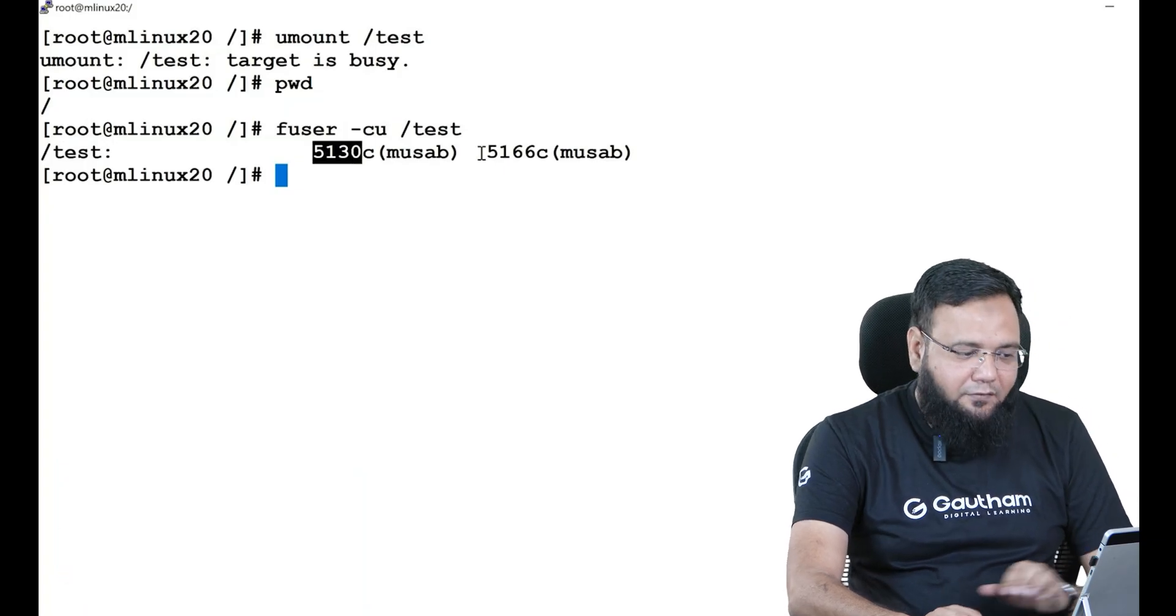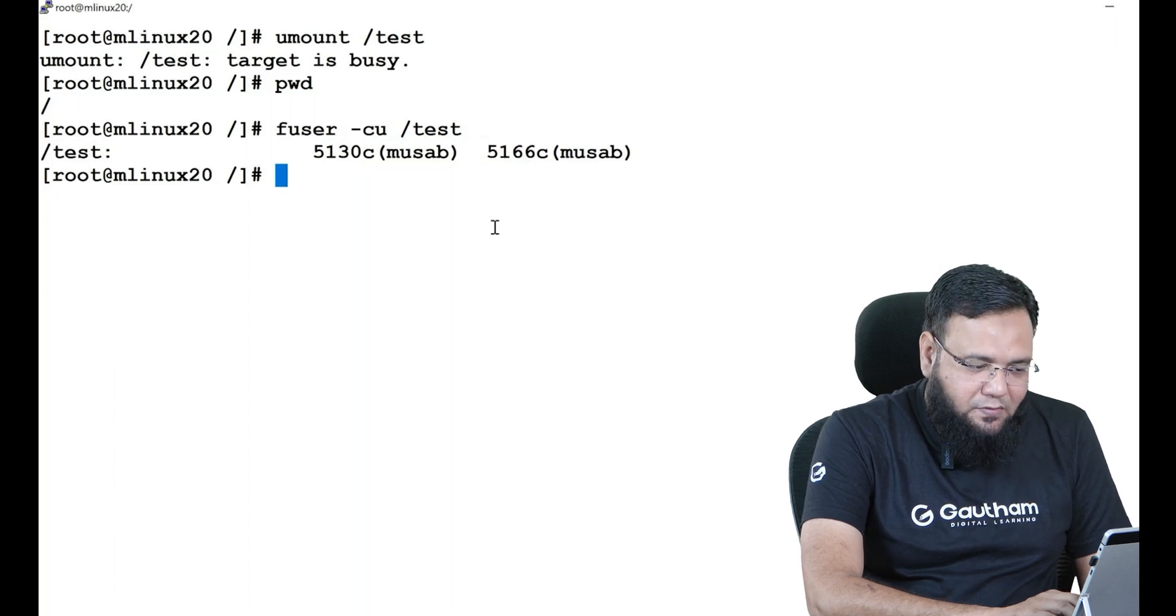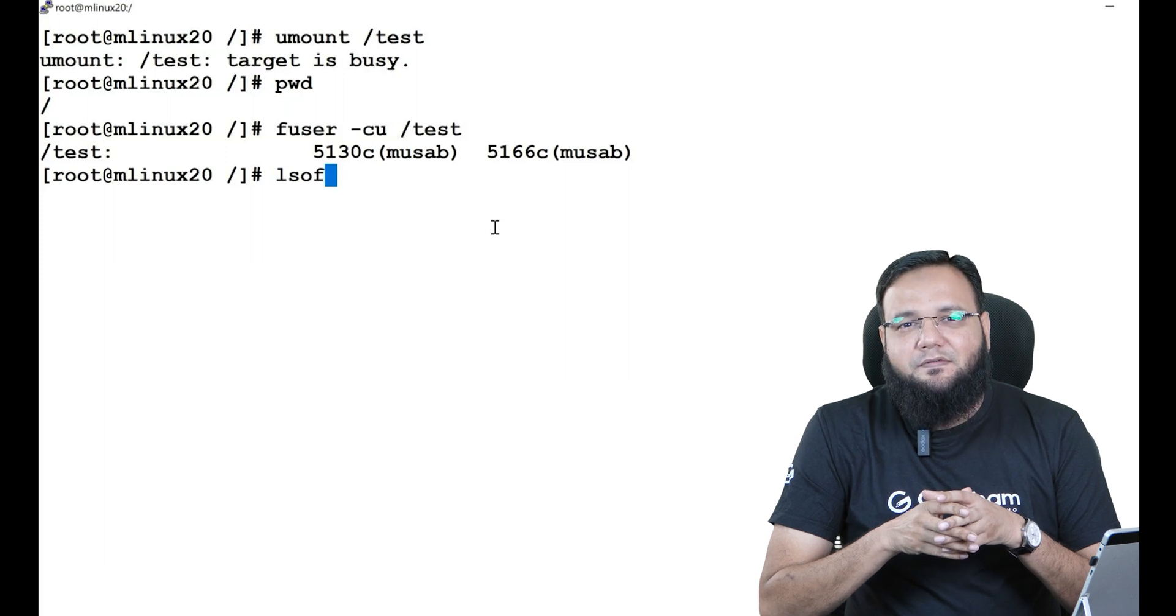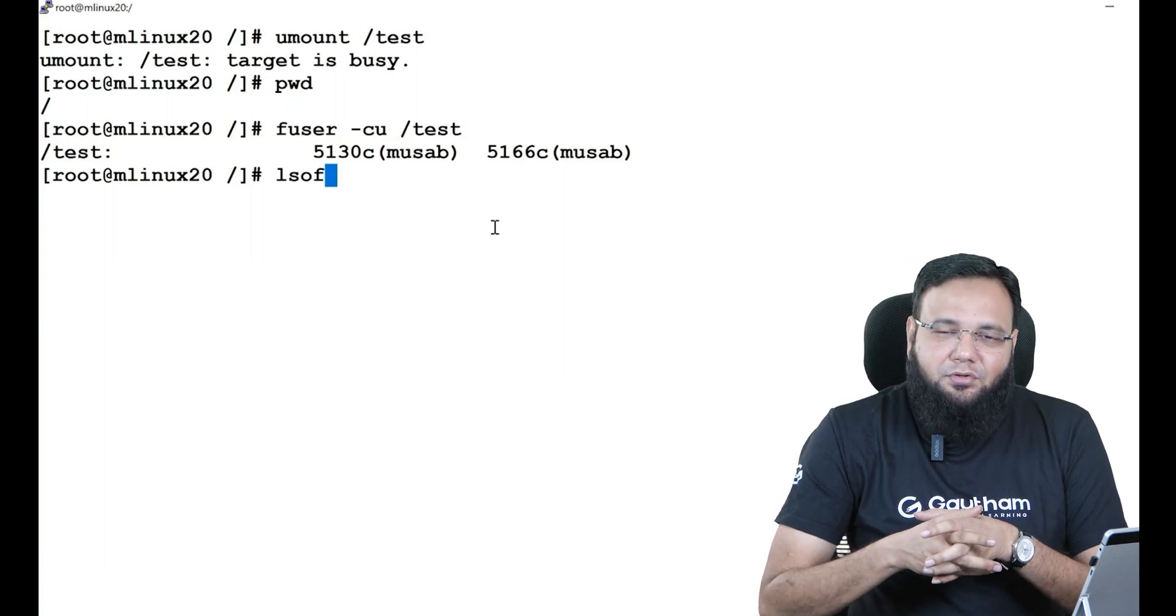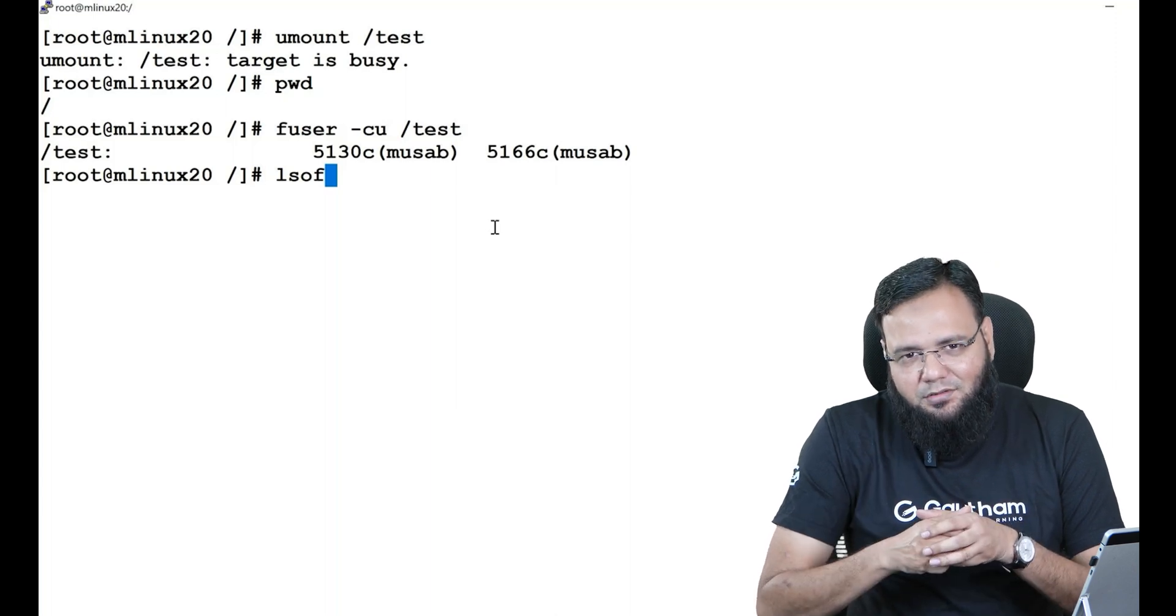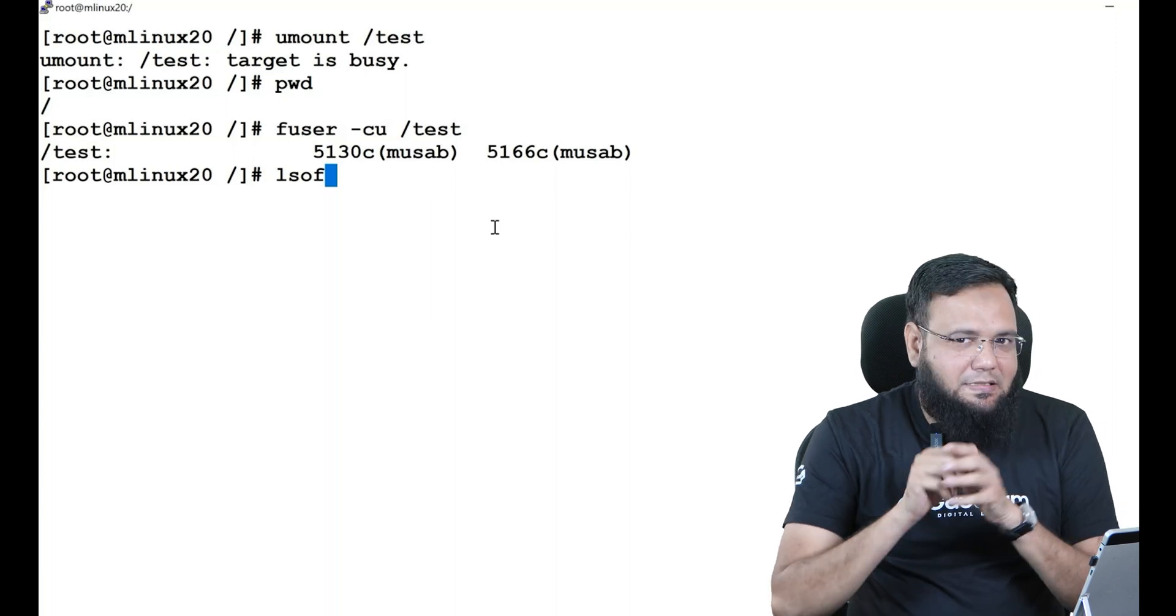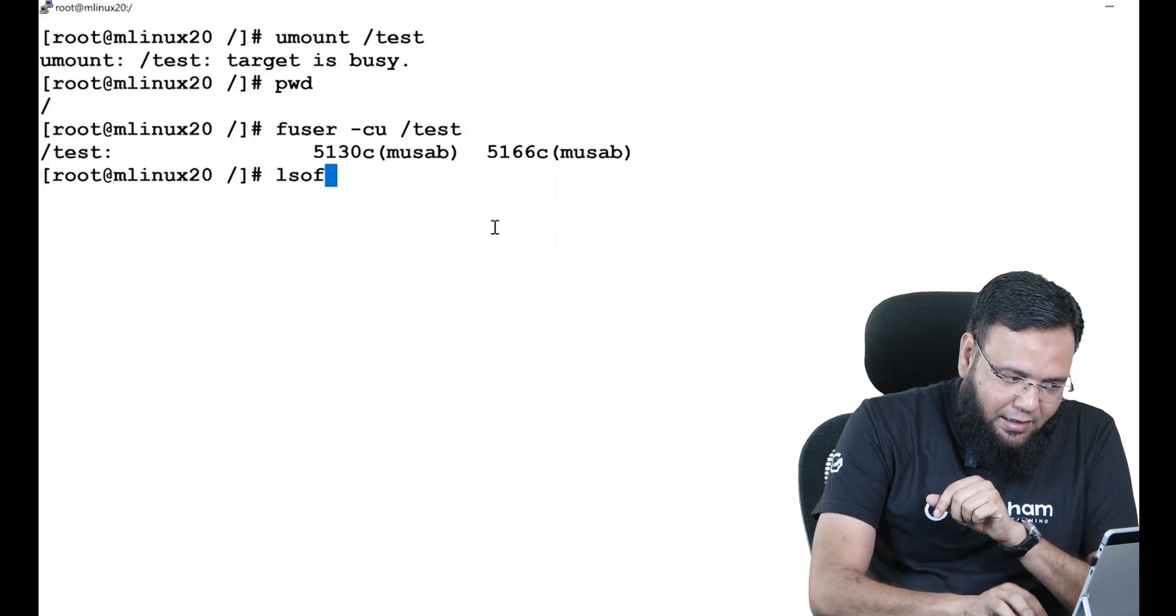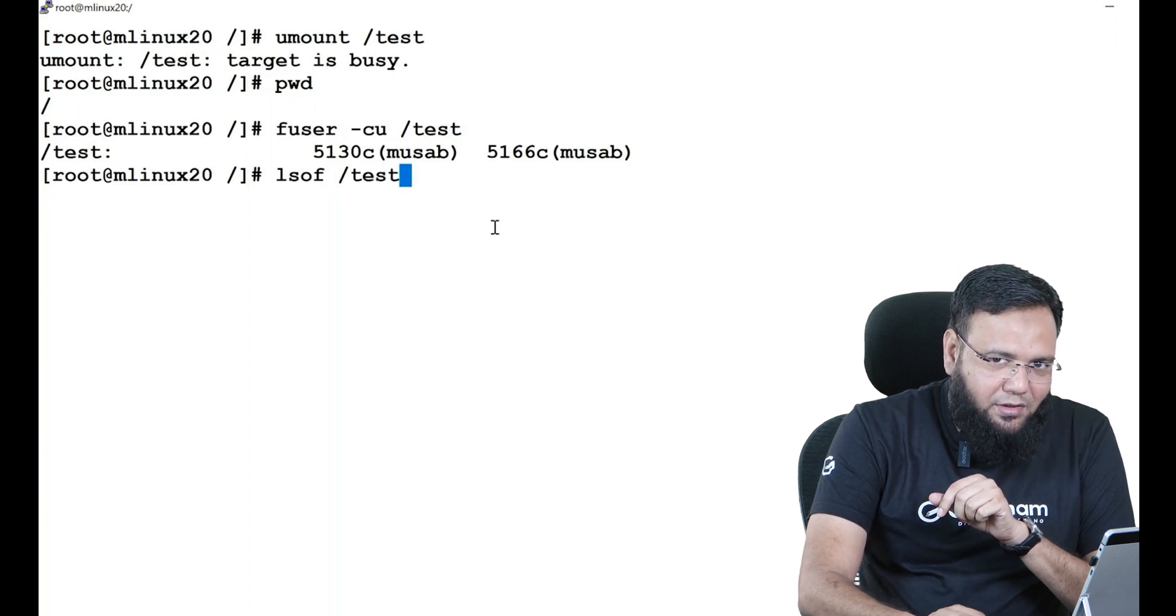Now if I want to know a little bit more about it, then I'll use one more command: lsof. lsof stands for list open files. This is going to show you more detailed information about what's what. Now if I say list open files in test directory, the moment I hit enter you see it tells me that there are two activities going on in my directory: 5130 and 5166.